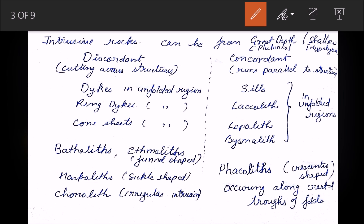Intrusive rocks can be of two types. First, when they are formed at great depth they are called plutonic rocks. When they are shallow or form near the surface, they are called hypabyssal rocks.